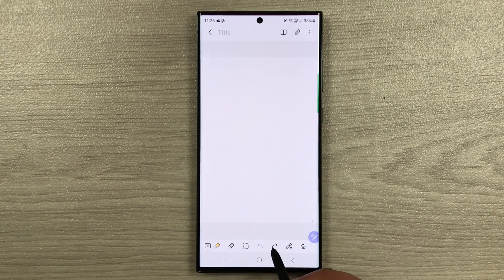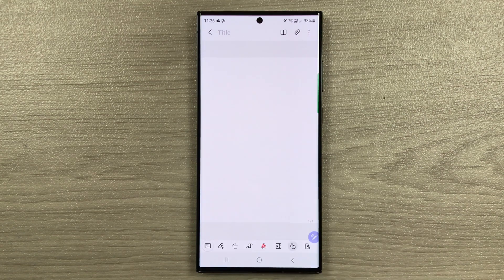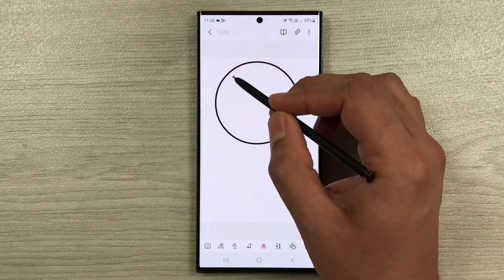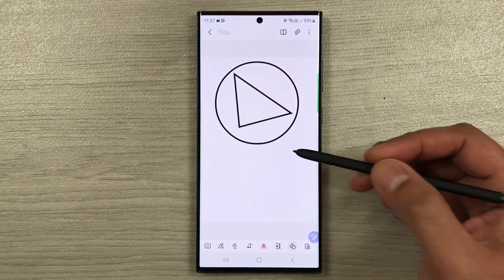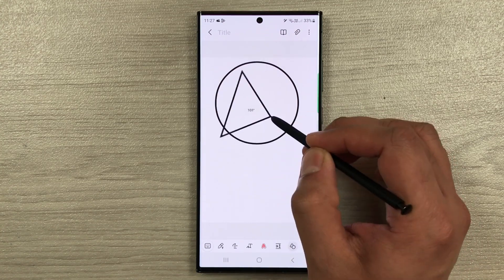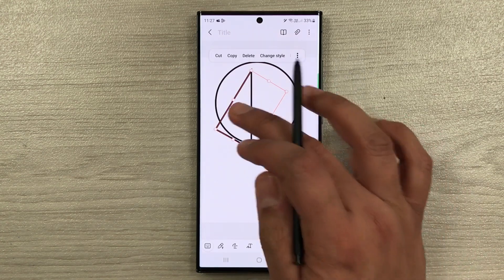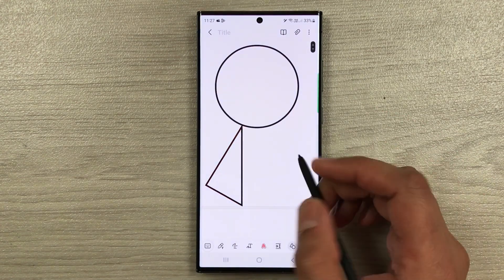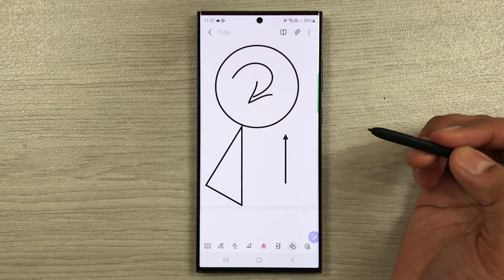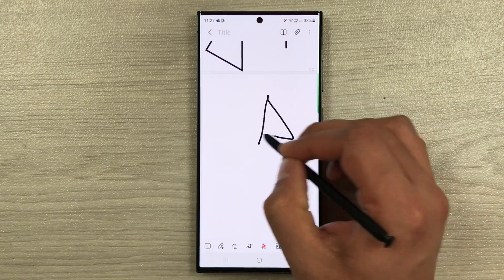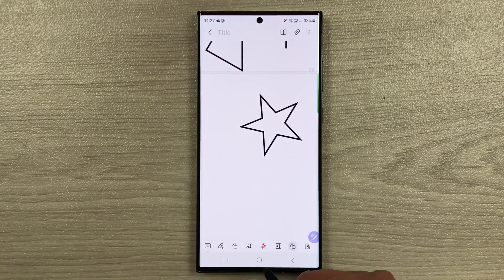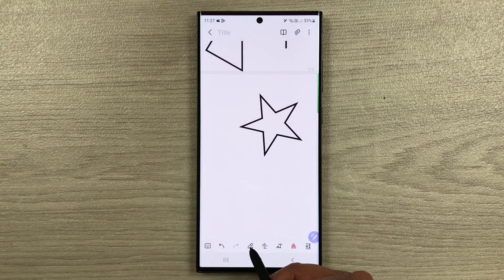The next tip is about the shape tool. Scroll through the tools at the bottom and select the Shape tool. Whatever shape you draw — a circle, an arrow, a star — it will automatically neaten it for you. You can also change the position, size, and dimensions of the shape after it's created.